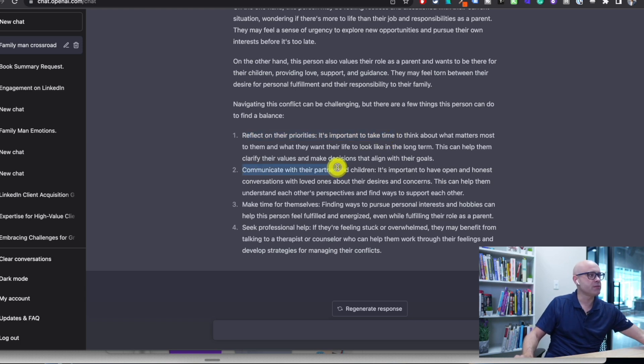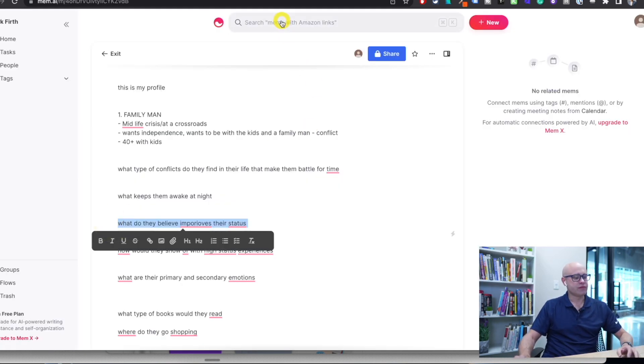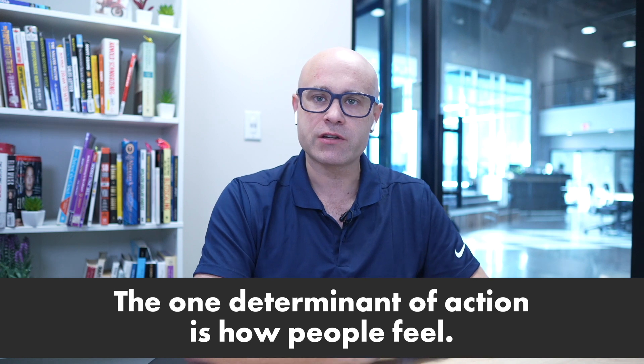What do they believe improves their status? People don't buy things to get leads or improve the business. They don't even buy a pair of jeans because they like the jeans — they buy because of how they feel when they have them. Everybody does something because of how they feel. One of the biggest buyer drivers in B2B and B2C is status — how they feel in front of other people. If you go to lose weight, you don't lose weight because you want to lose weight; you lose weight to feel good — fitting into jeans you couldn't fit in for ten years, and the feeling when you walk into a room.